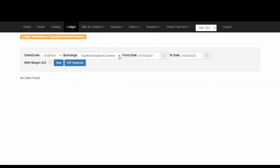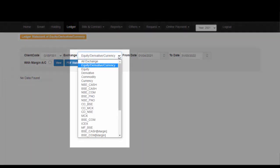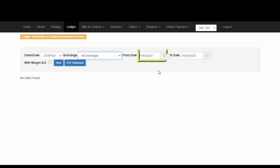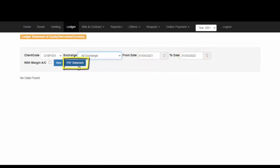Ledger can also be used to check your Ledger statement. Here you can choose to download your Profit and Loss or Ledger statement by selecting All Exchanges, mention the date from which to which you would like to download the statement and simply click on PDF Statement. Since I have not yet done any trades in this account, no PDF Statement has been downloaded for me.